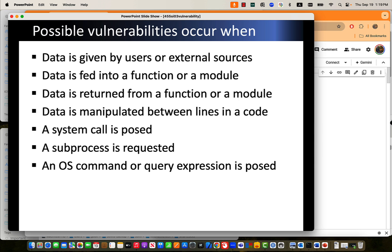If you consider a function, then the function is the module to process data. Input data needs to be the source or cause of vulnerabilities. After the completion of the function executions, there may be a return value. Do we need to trust all the values that are returned from a function or any modules? That is not what we need to do. We have to also validate it because that causes vulnerabilities. Data is manipulated between lines in a code, so that's also a possible source.